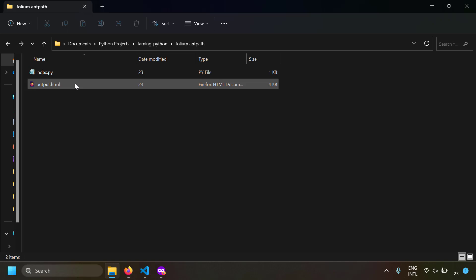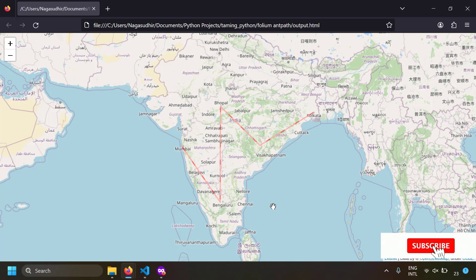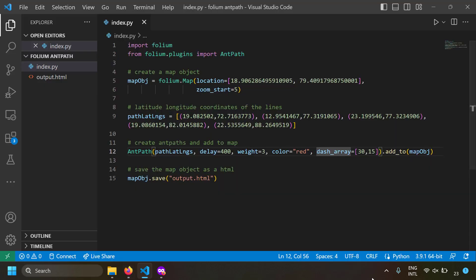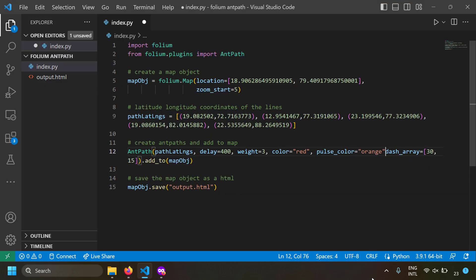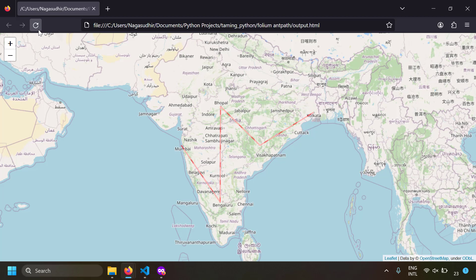Let's open output.html. We can see the line created using Ant Path. We only specified the color of the line but not the color of the ants — by default the ants appear as a lighter version of the main color. We can modify the ant color using the pulse_color input. In this example I'm setting pulse_color to orange, saving and running.